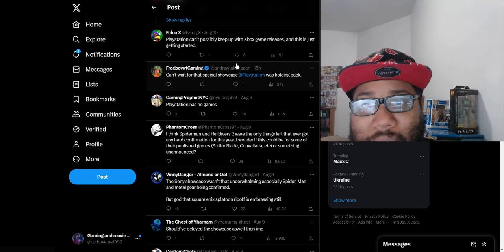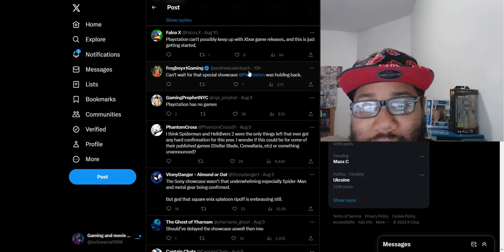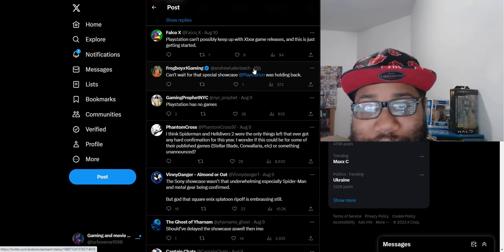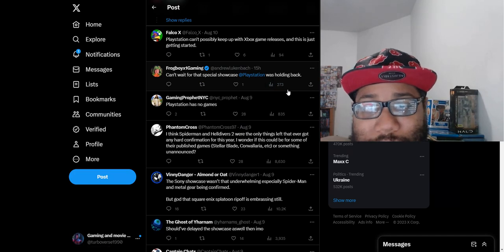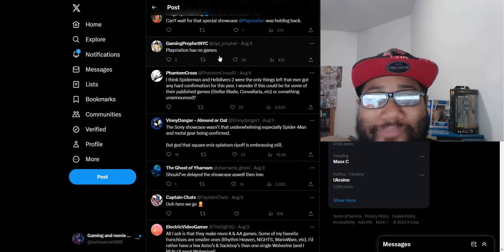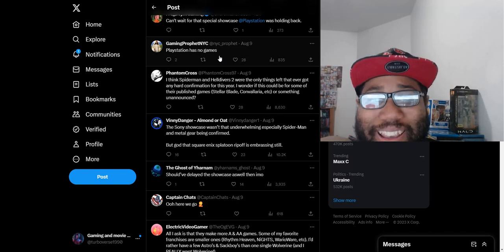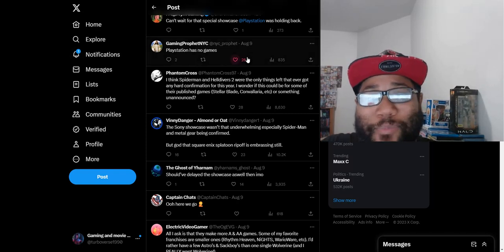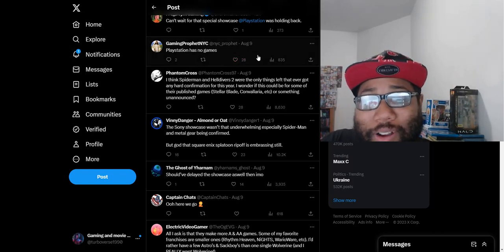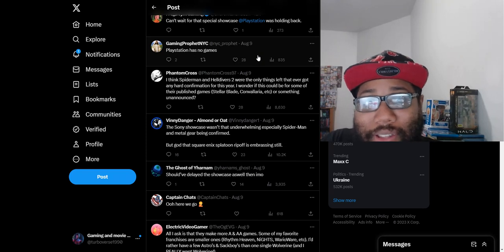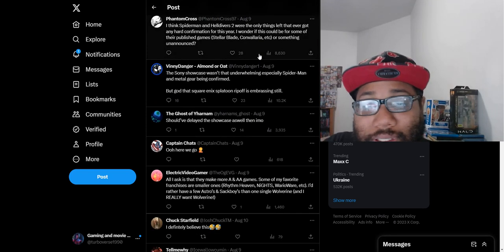PlayStation can't possibly keep up with Xbox game releases and this is just getting started. Yeah, can't wait for that special showcase PlayStation was holding back. PlayStation has no games. Yeah, they kind of do at this point. What they said about Xbox is backfiring because PlayStation has no games right now.